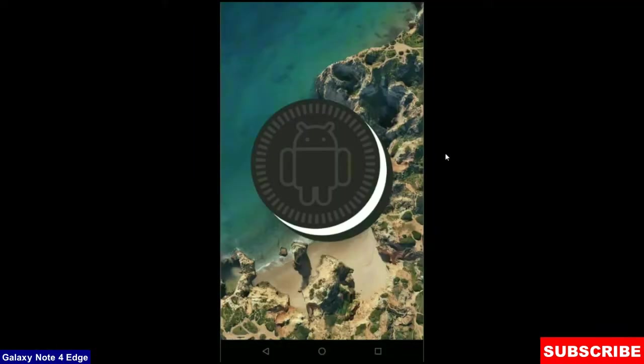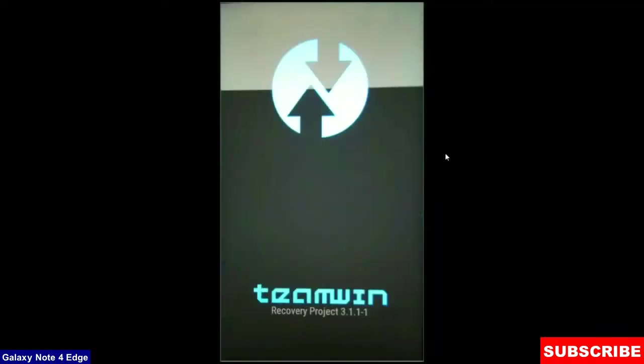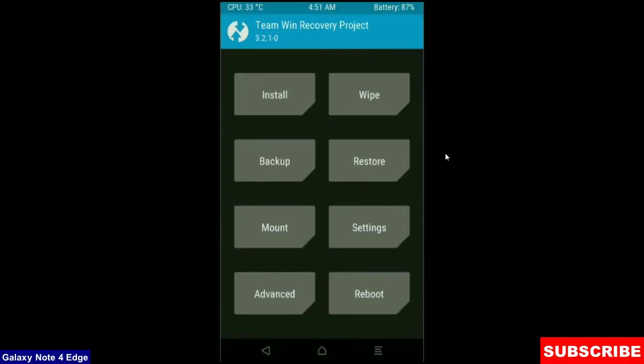When your phone is booted into TWRP, the home screen appears like this. We need to take a backup before wiping our data, so that we can restore our original ROM if anything happens in the stock ROM. Simple here friends. Click on backup.